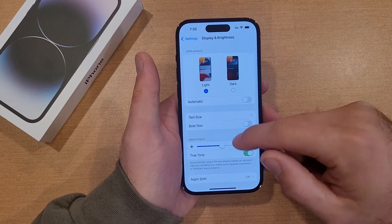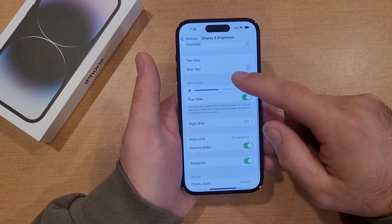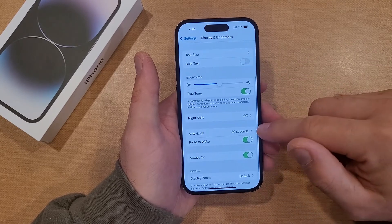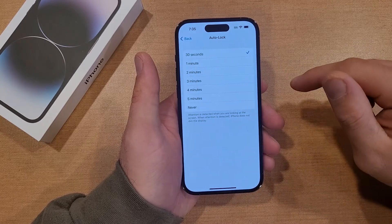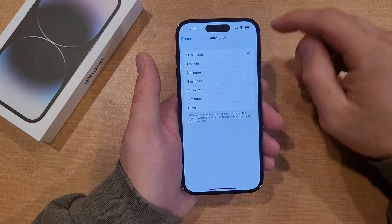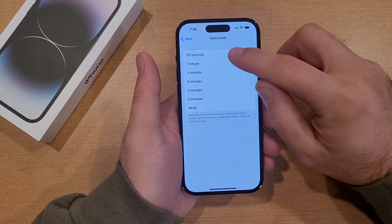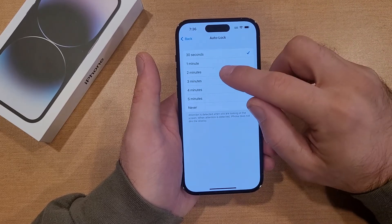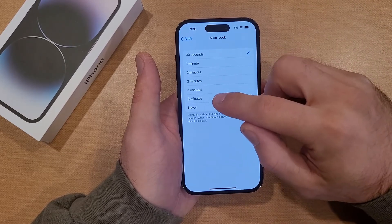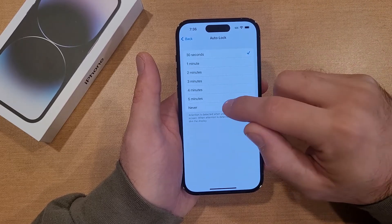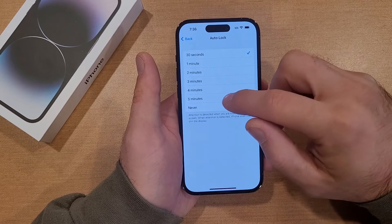Once we are here, go ahead and scroll down — you will see Auto Lock. Select that. So here we have different options: 30 seconds, 1 minute, 2, 3, 4, 5 minutes, and Never.